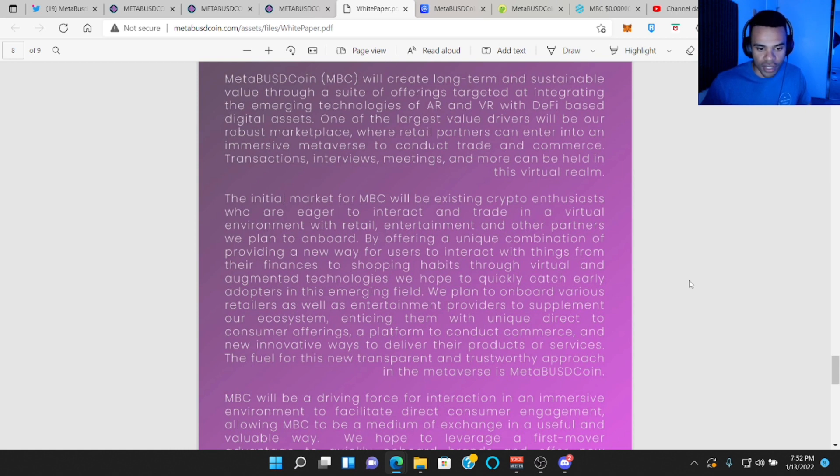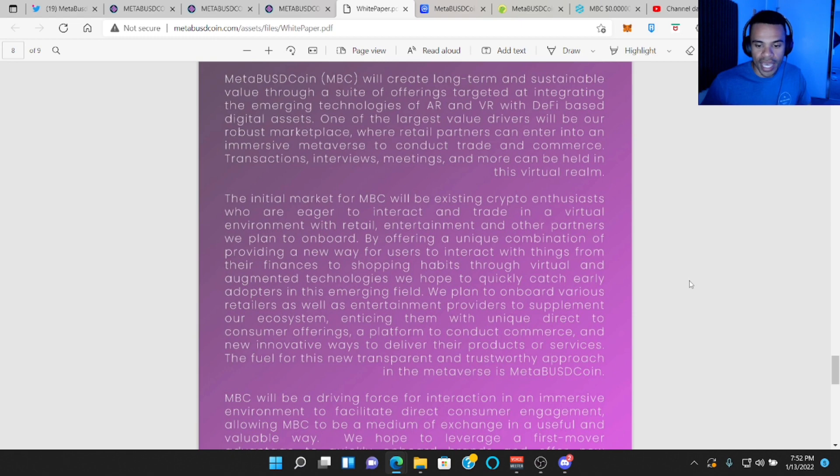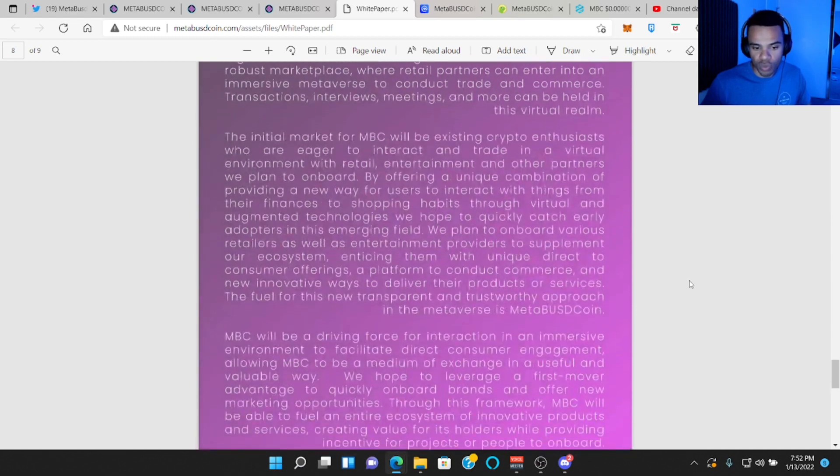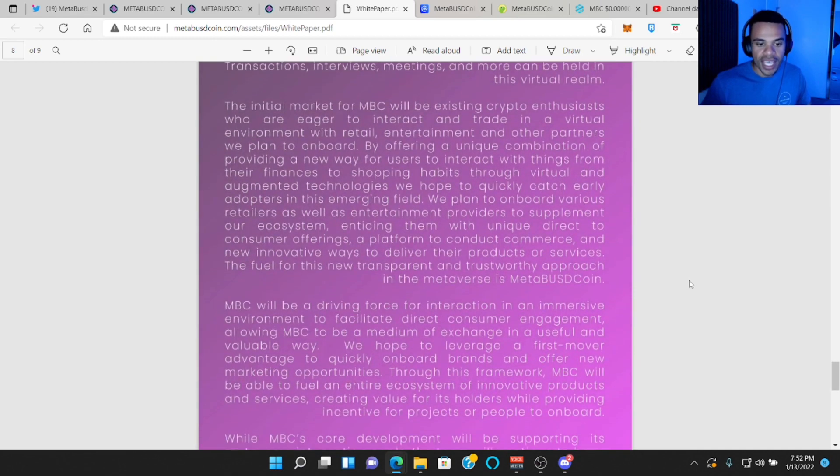Meta BUSD coin will create long term and sustainable value through a suite of offerings targeted at integrating the emerging technologies of AR and VR with DeFi based digital assets. One of the largest value drivers will be our robust marketplace where retail partners can enter into an immersive metaverse to conduct trade and commerce, transactions, interviews, meetings and more will be held in this virtual realm.